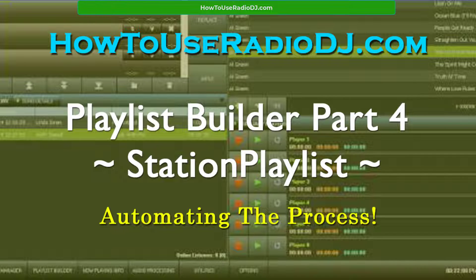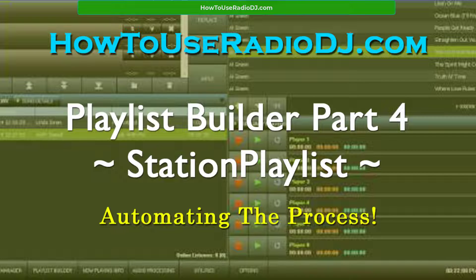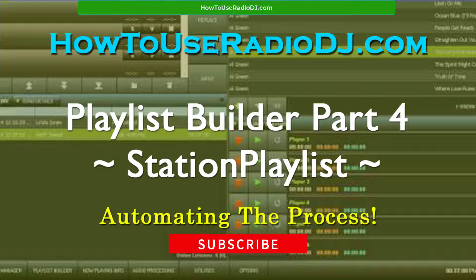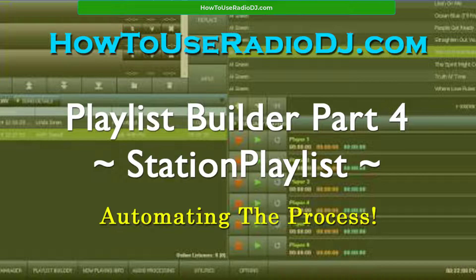We're going to continue on with our Playlist Builder Series. This is part four, and this is way number three - the third way to do playlists. There are four ways to do playlists, so we're getting there. Hit that like button, hit subscribe. I want to know that you are enjoying these and learning from these. Leave a comment or two to let me know.